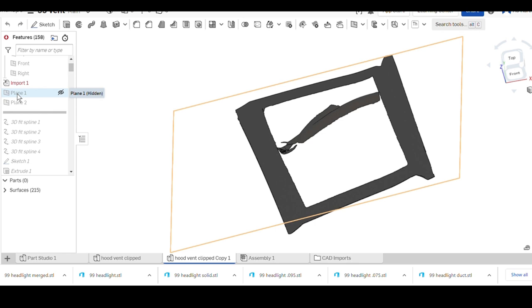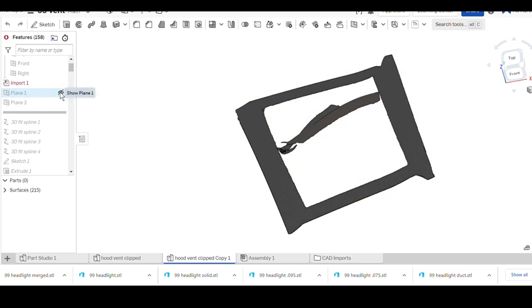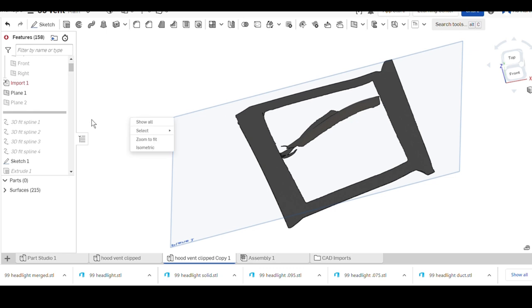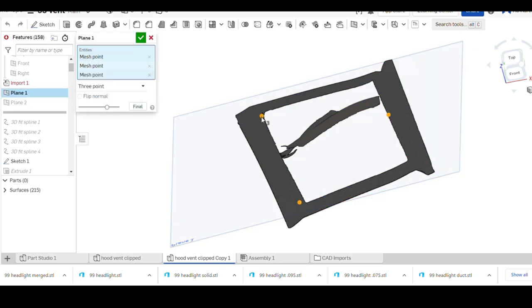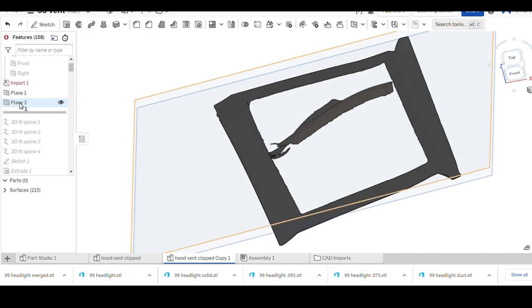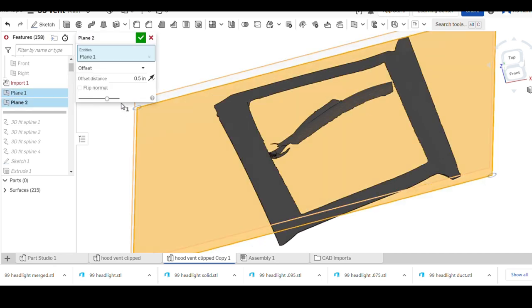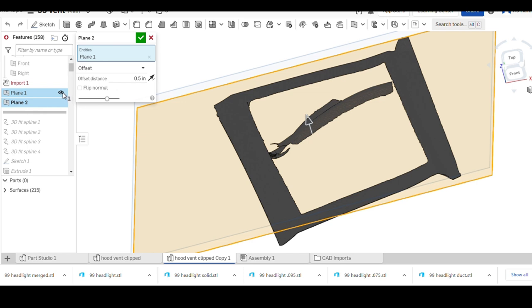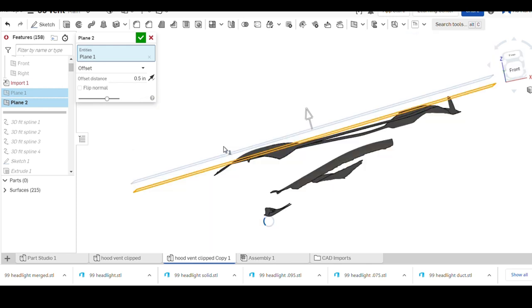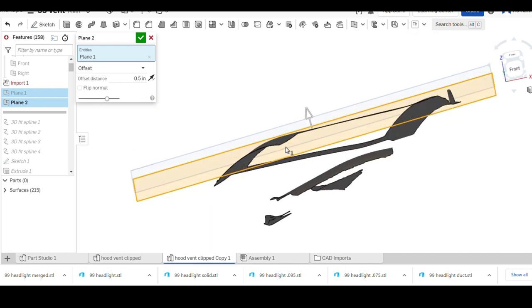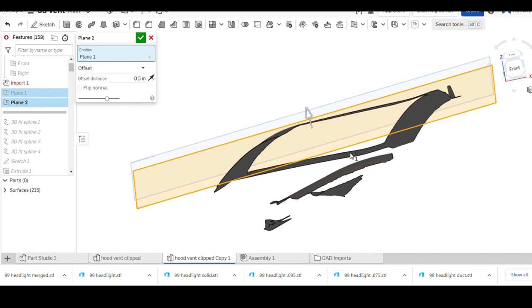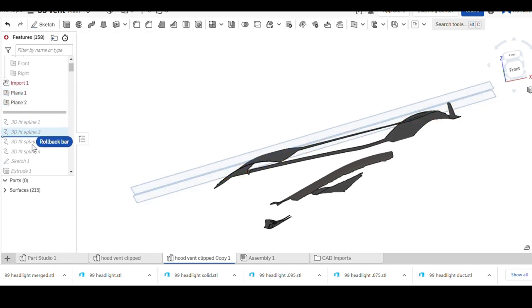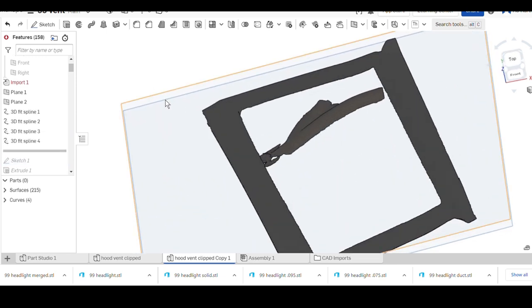Where I started was the first plane that I built, which was just a three-point plane. You can see I just picked three points roughly spanning the whole opening, followed by an offset plane of only a half inch so this plane is just above the surface of my scan.